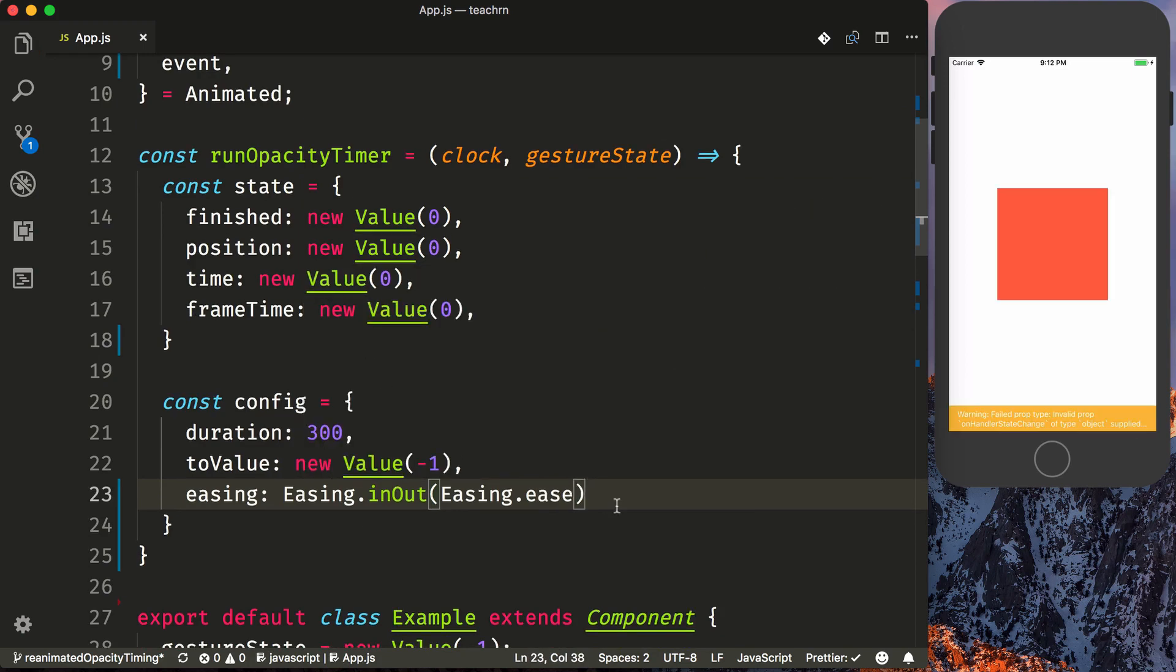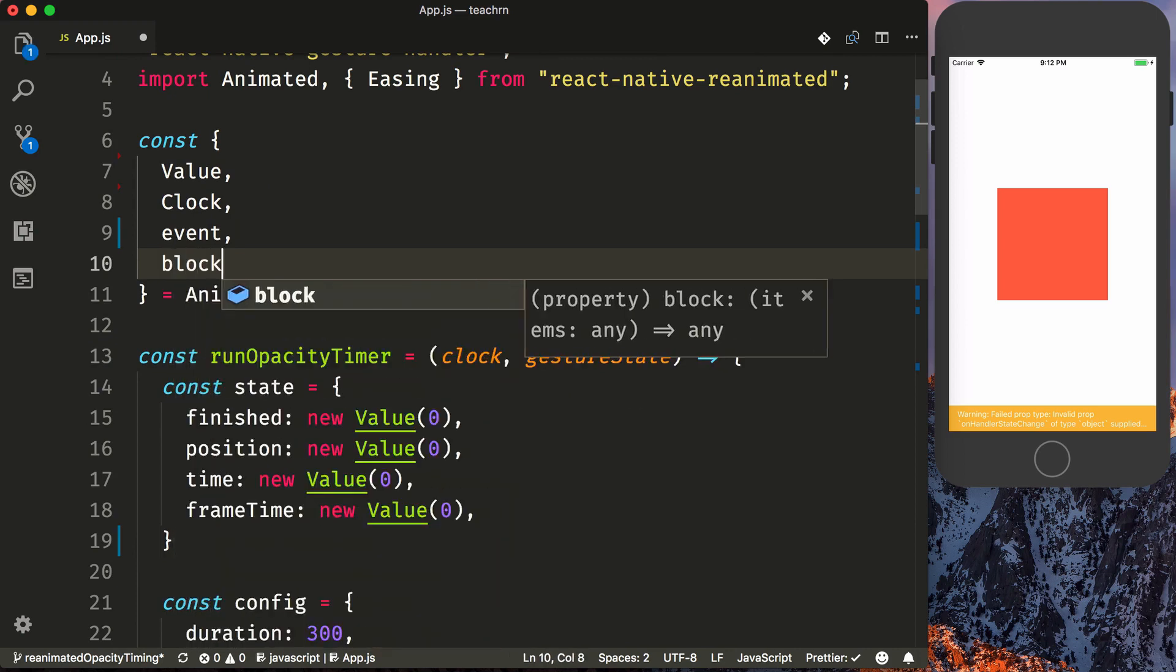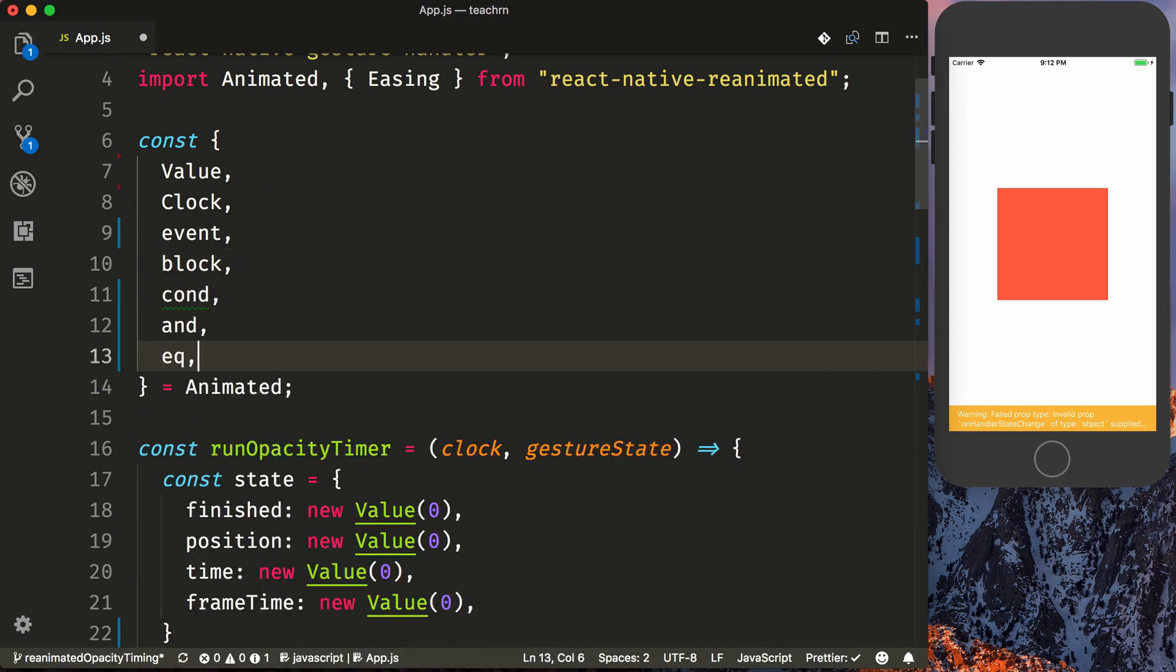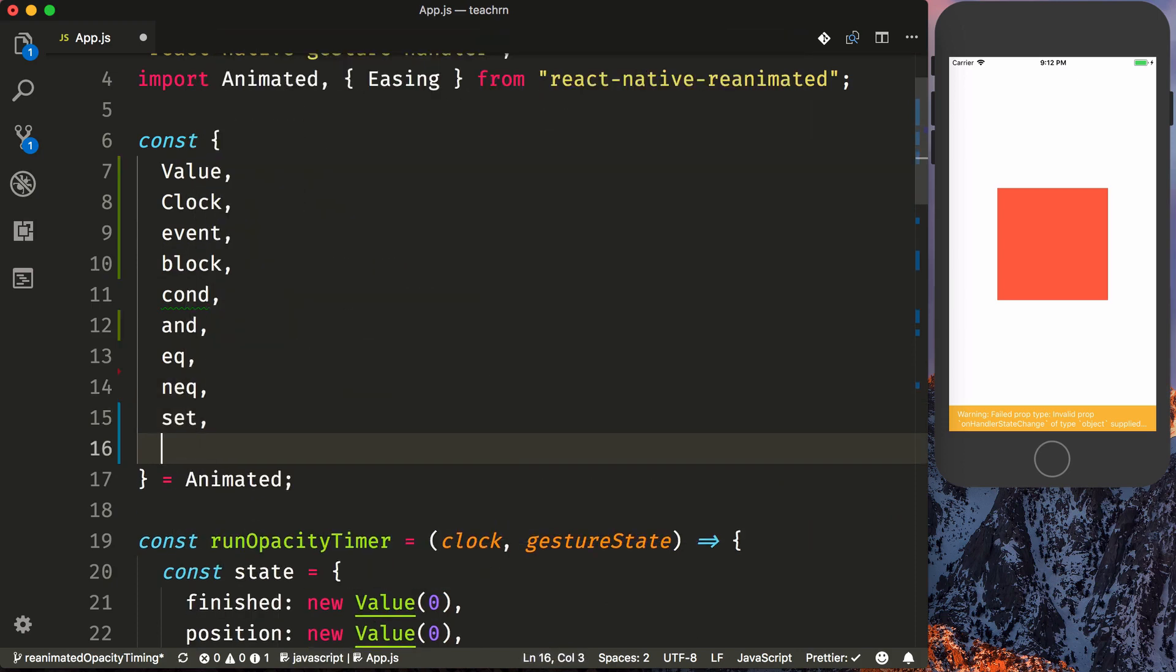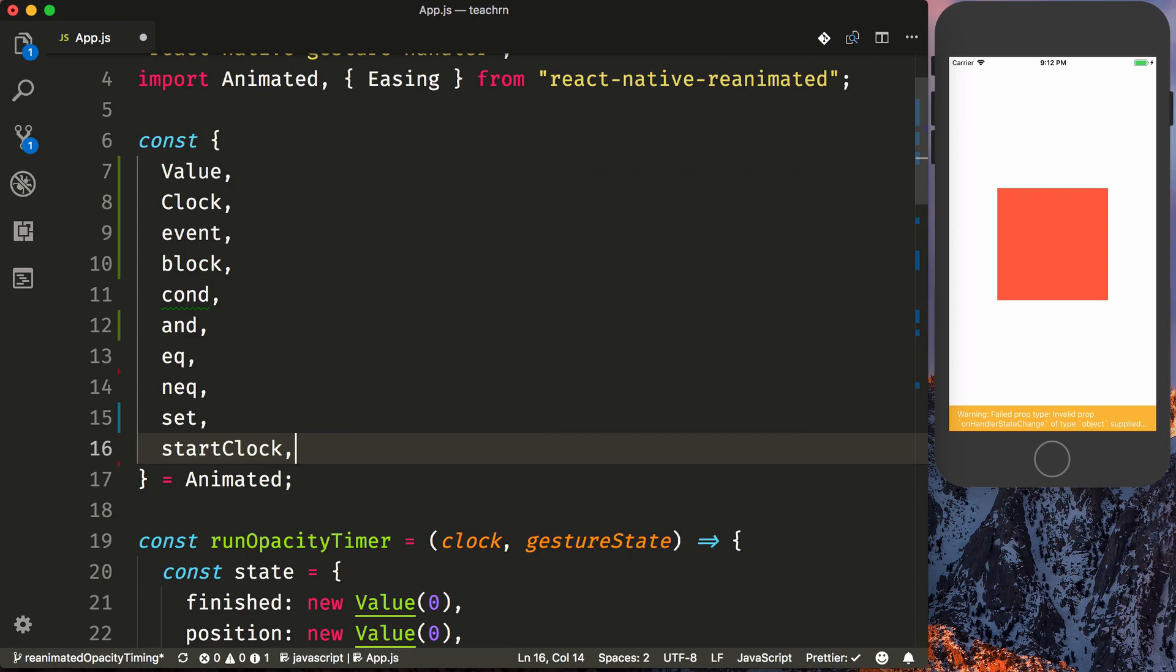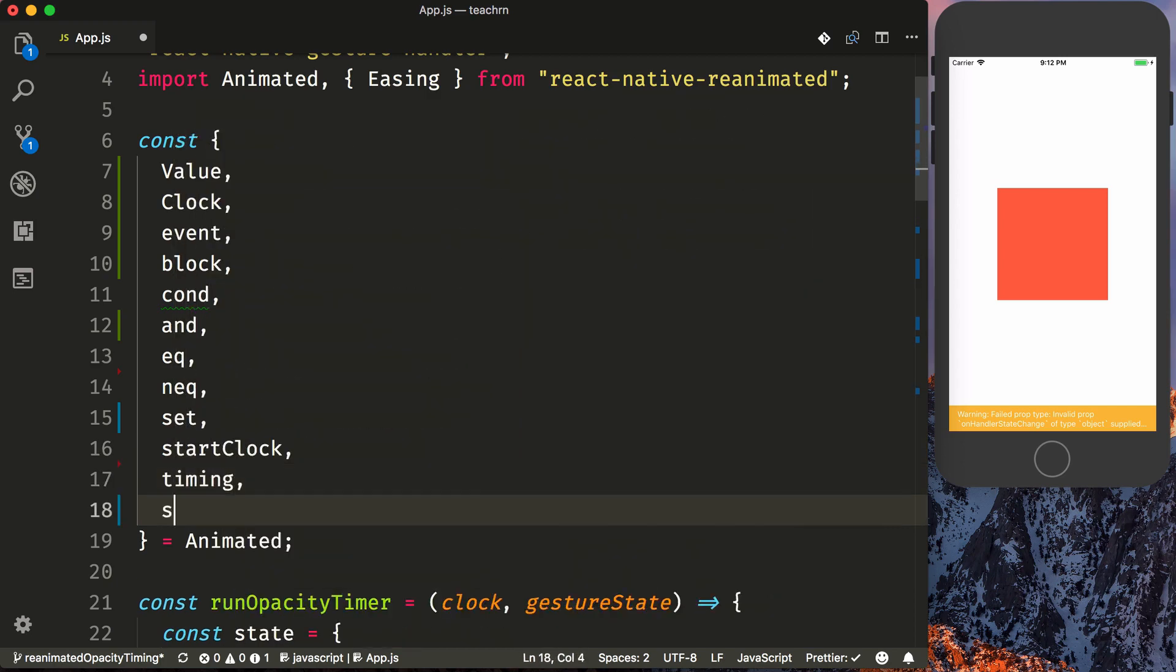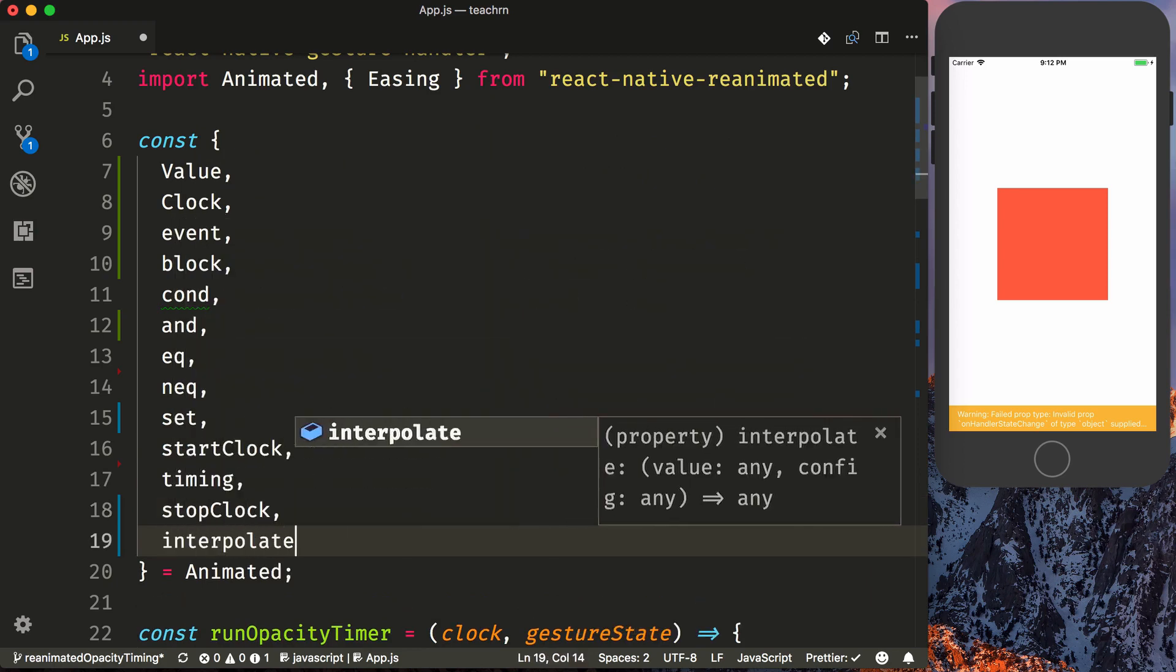So because of the way that reanimated works, and its declarative nature that sends over everything over the bridge just once and then handles everything natively so there's not a lot of chat over the bridge back and forth, we need to import a lot of these comparison and instructions for the animation. So we're going to pull in block, condition, and, equal, not equal, set, start clock, timing, stop clock, as well as interpolate.